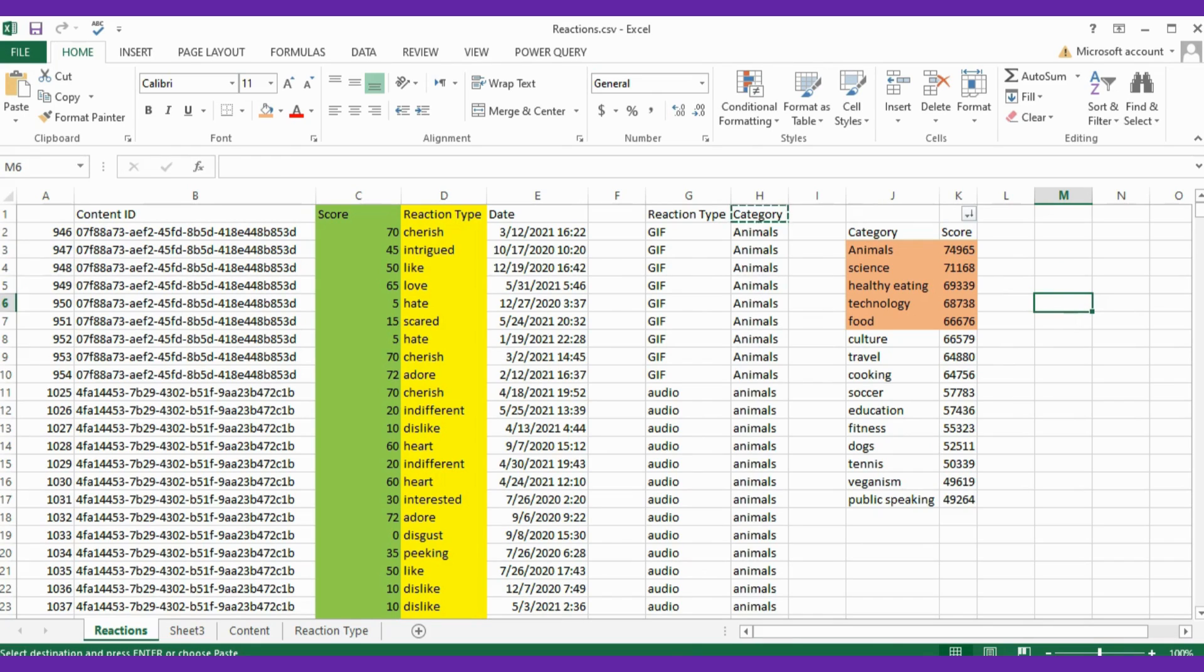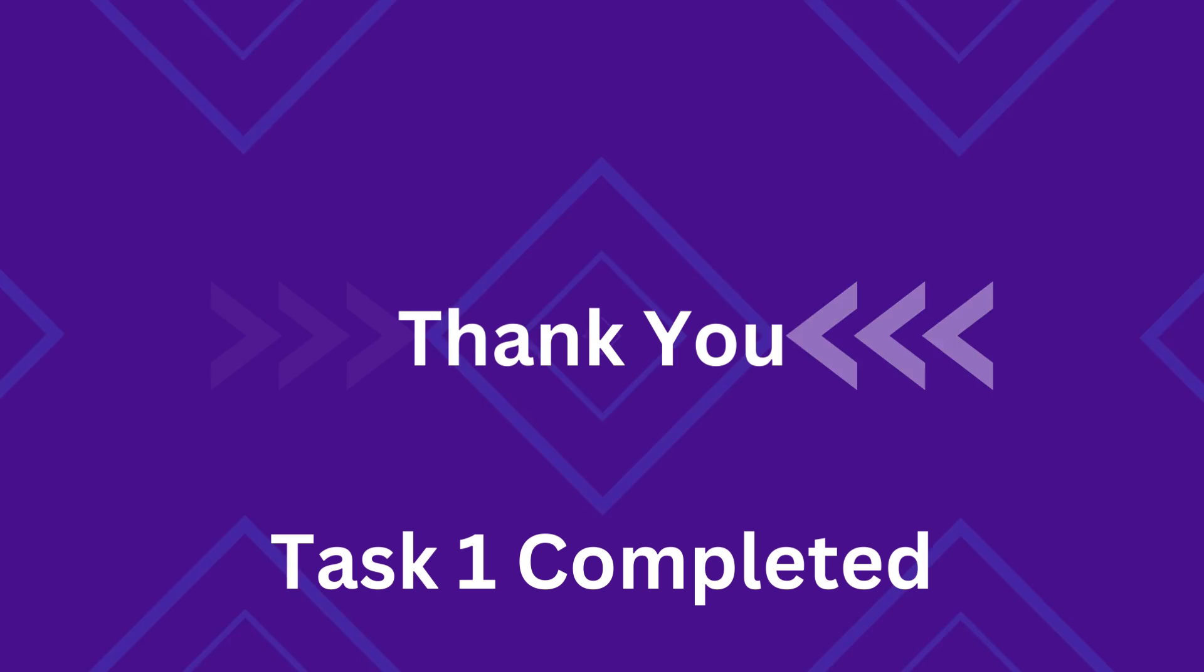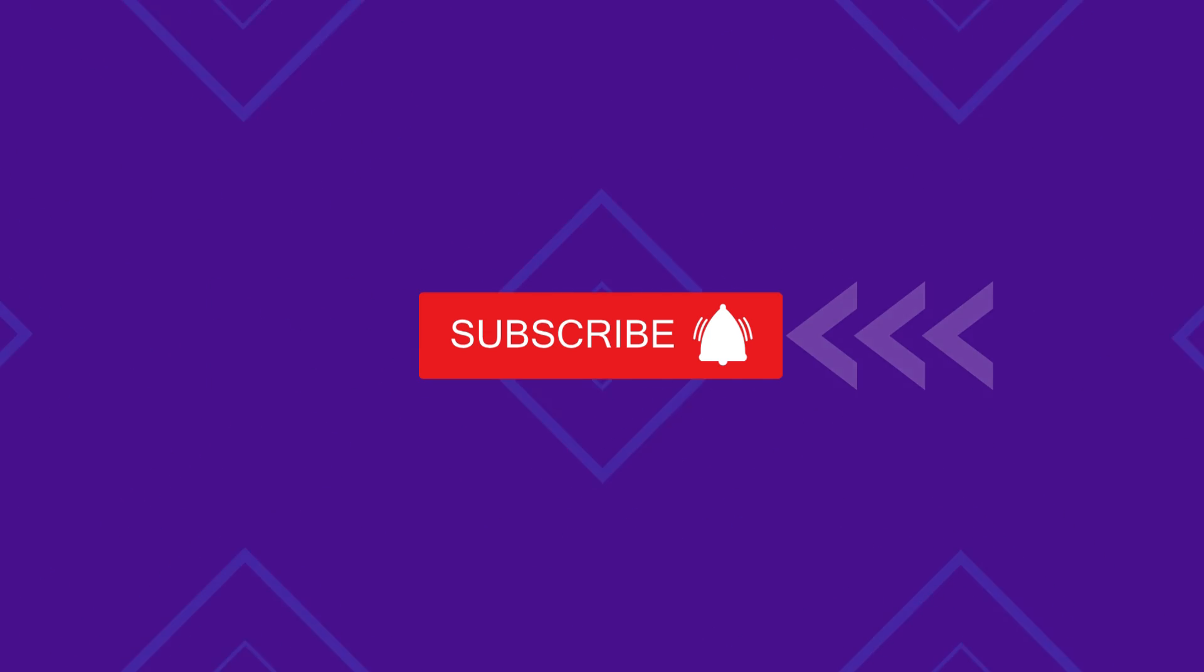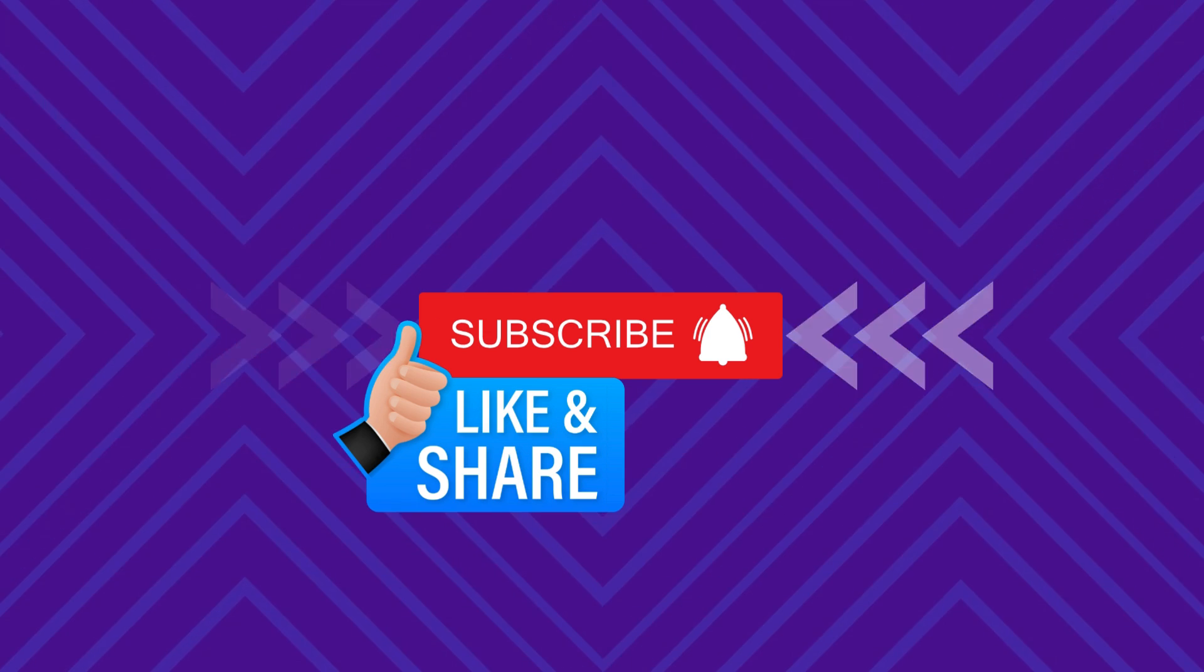Share your thoughts, questions, or any insights you have gained in the comment section below. Explore more tasks and internships on the Forage platform. Check the link in the description below. Stay curious, keep exploring, and I will see you next time.